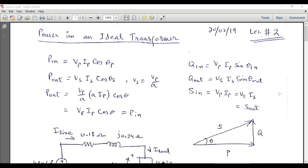We have the alternating input voltage, some load, and one or two transformers in between. To solve such problems we must know the mathematical expressions of the powers at the input and output sides. There are two types of powers: active power and reactive power, and the vector sum of these two is called apparent power, represented by S.